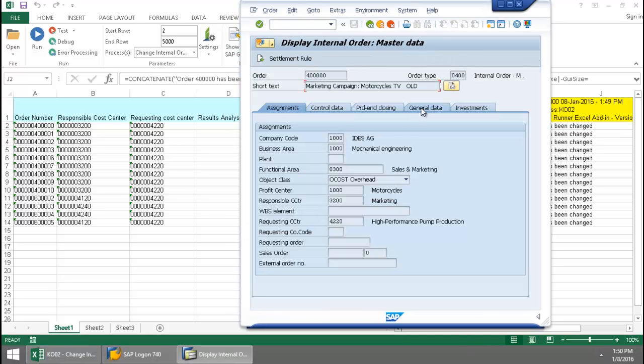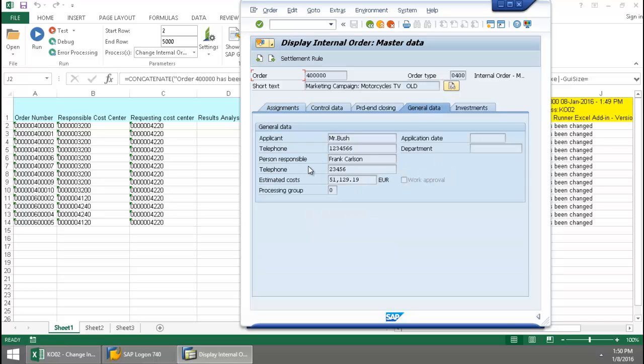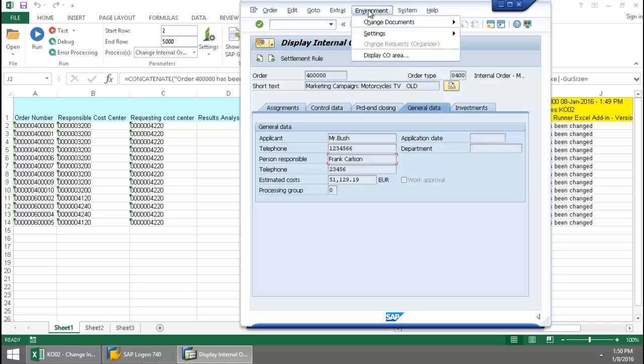Go to the General Data tab. There you can see that person responsible is now Frank Carlson.